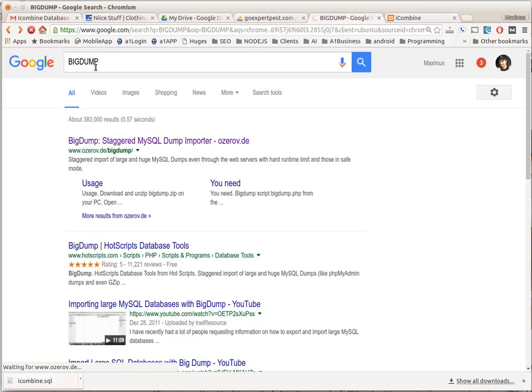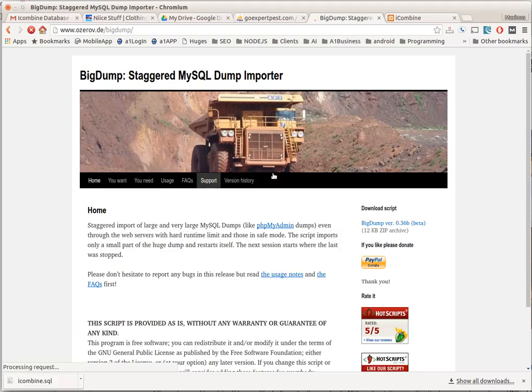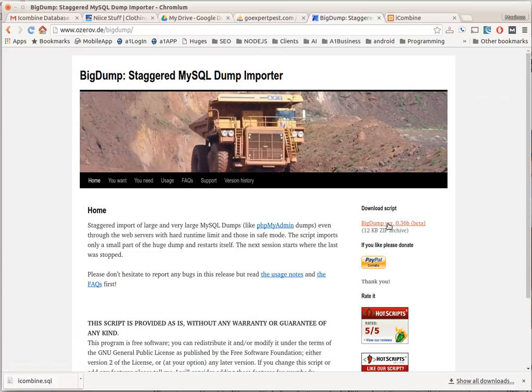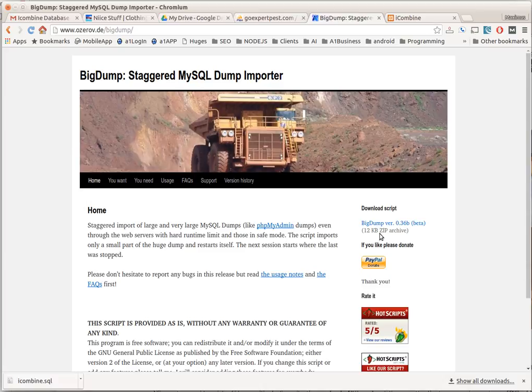tool. You just go type in Big Dump to Google and the guy has this script to download. Big Dump is only 12 kilobytes, that's a zip archive. Once you download that to your computer, what you want